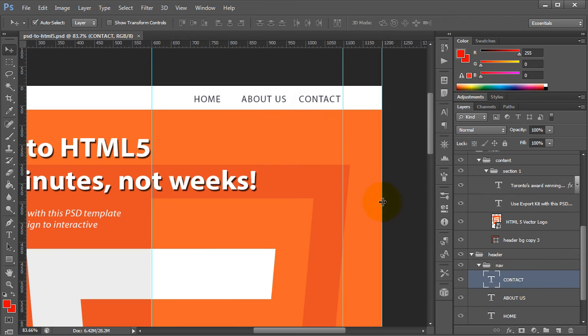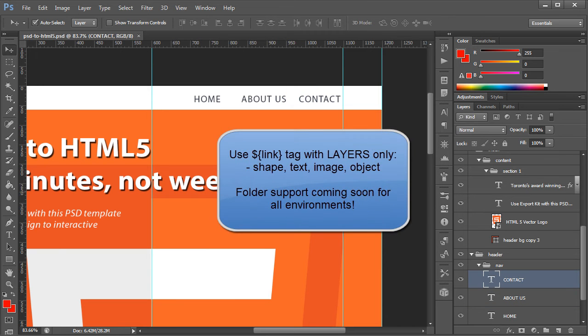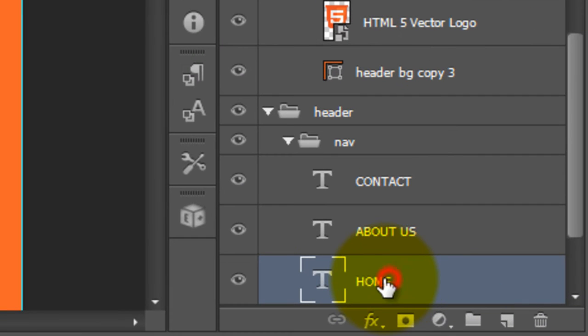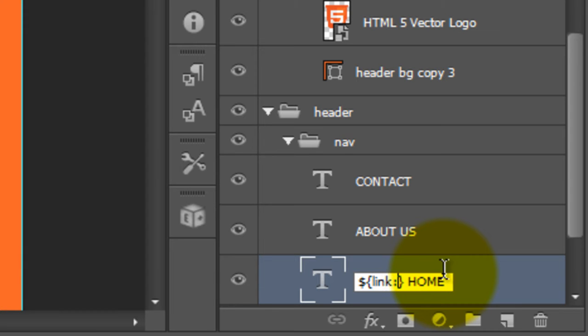These are actually just text items. When you're creating links, you can place them on either a text item, a shape, or an image. What it'll do is actually convert the actual element to a link item. Now let's first say we want to add a home link. What we want to do is basically change the layer name and let's go ahead and add a link on that.